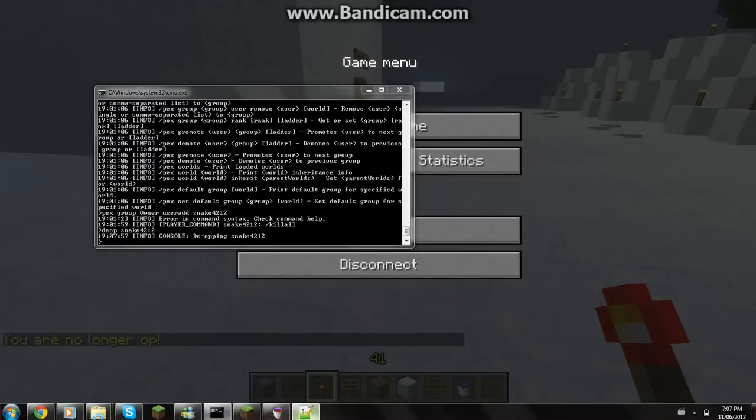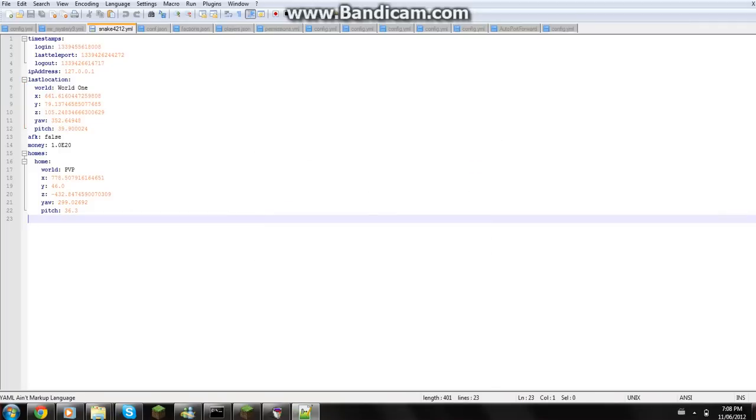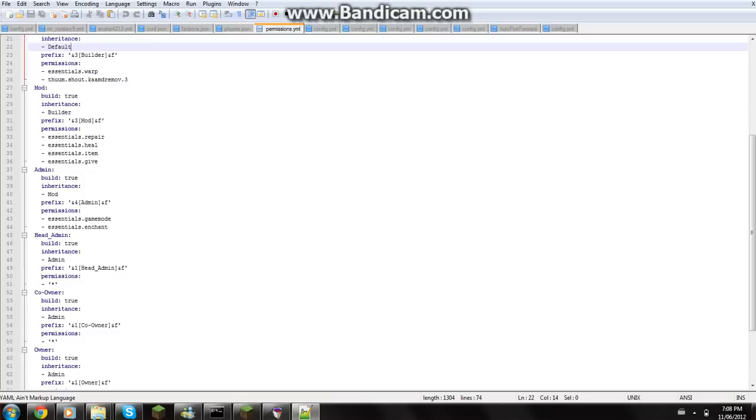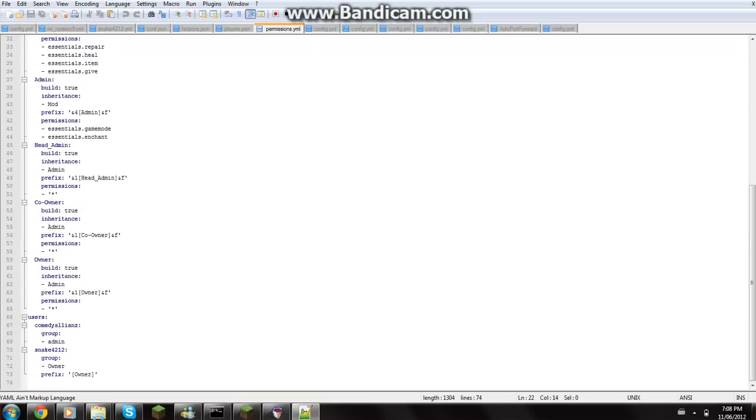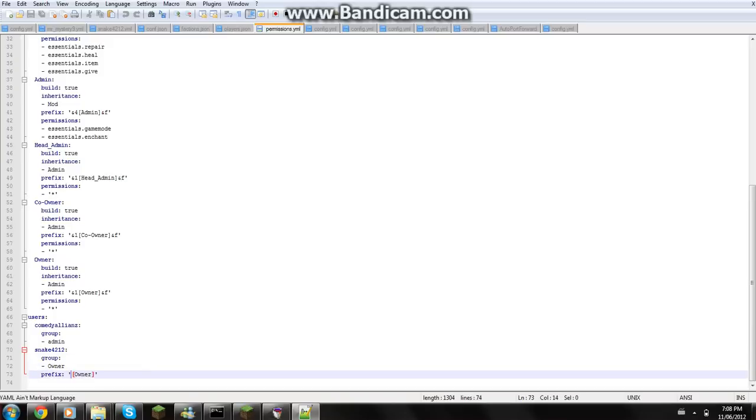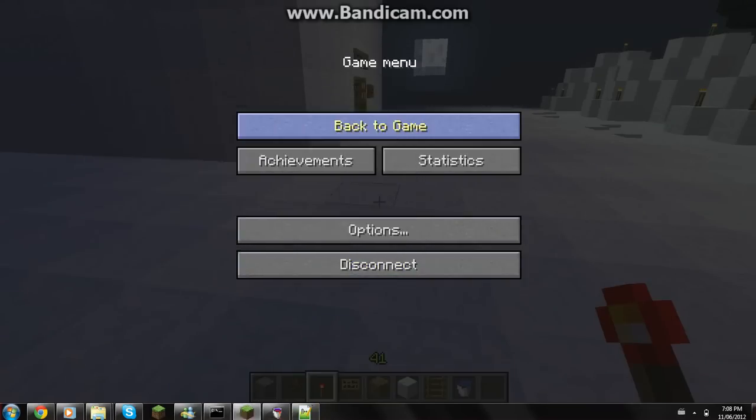You can do this by going to permissions file here and adding users like this. Adding snake4212, I added myself to group owner and you can add your prefixes and whatever.